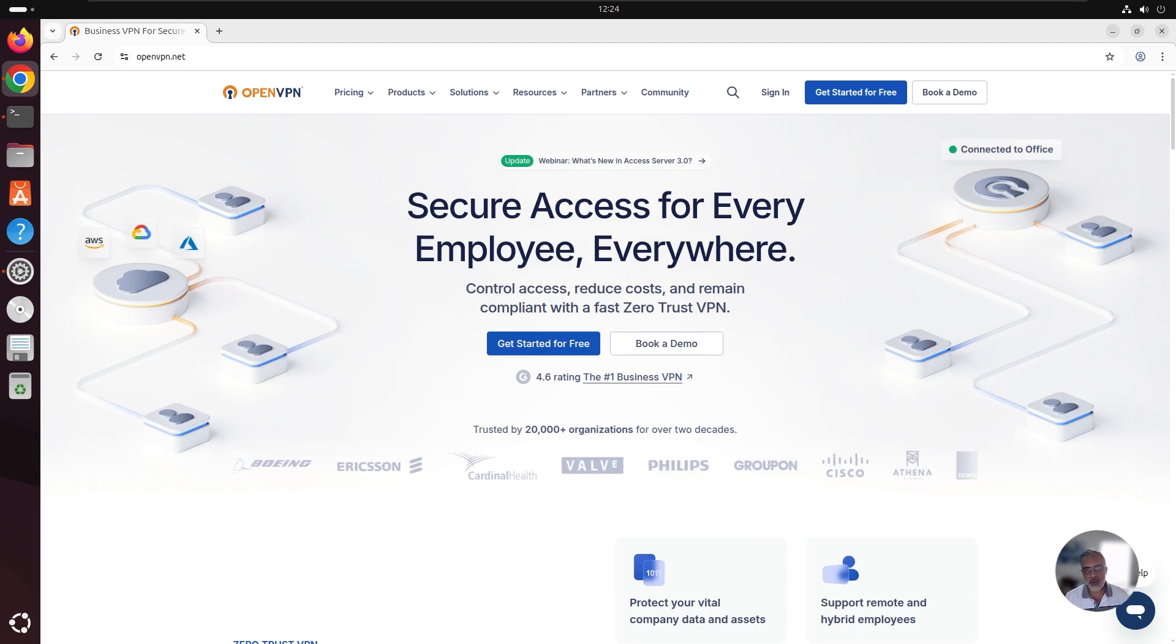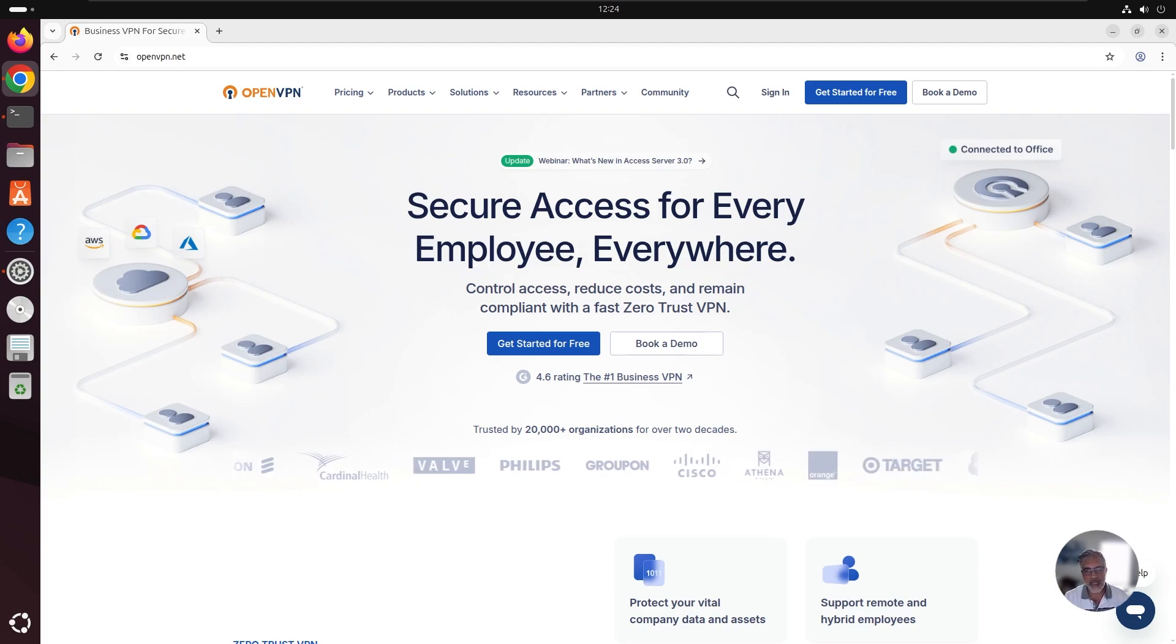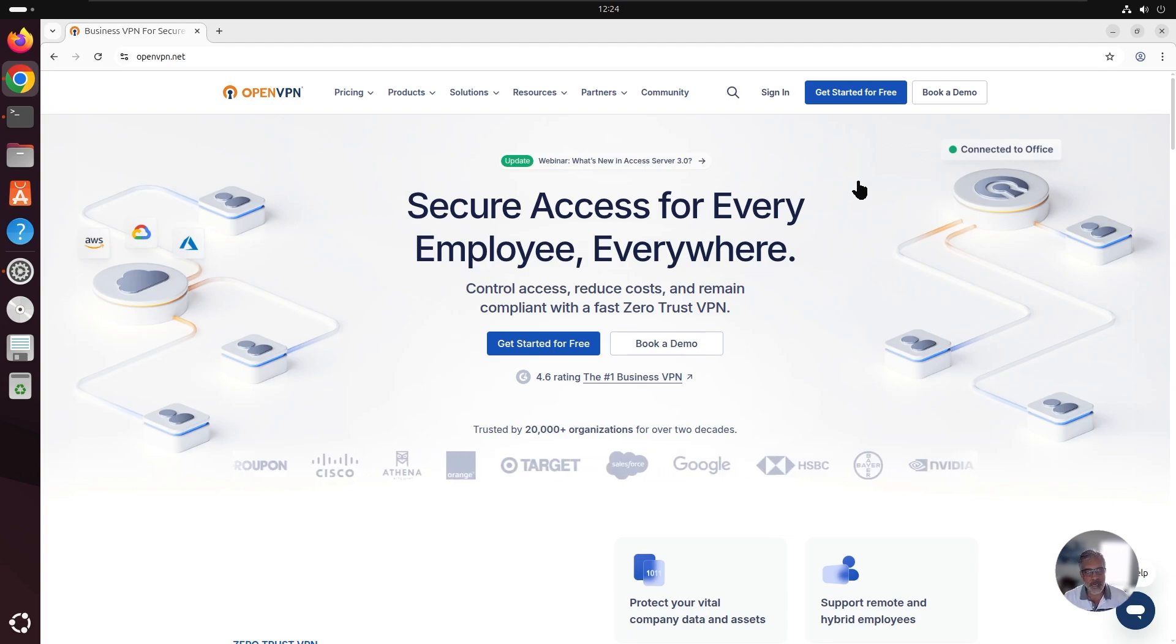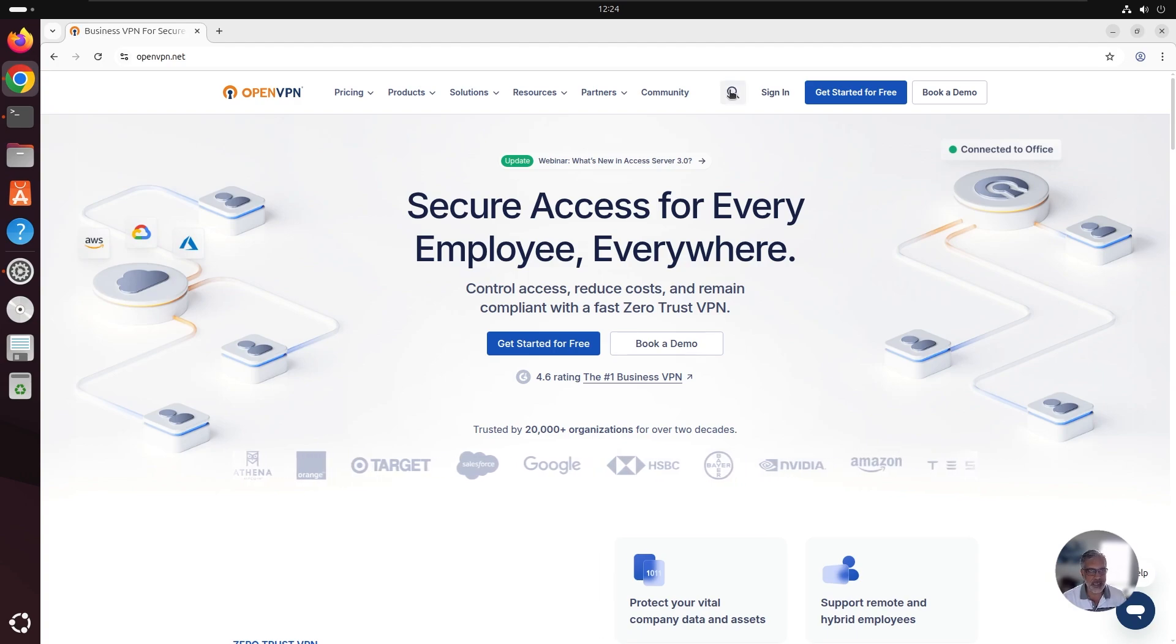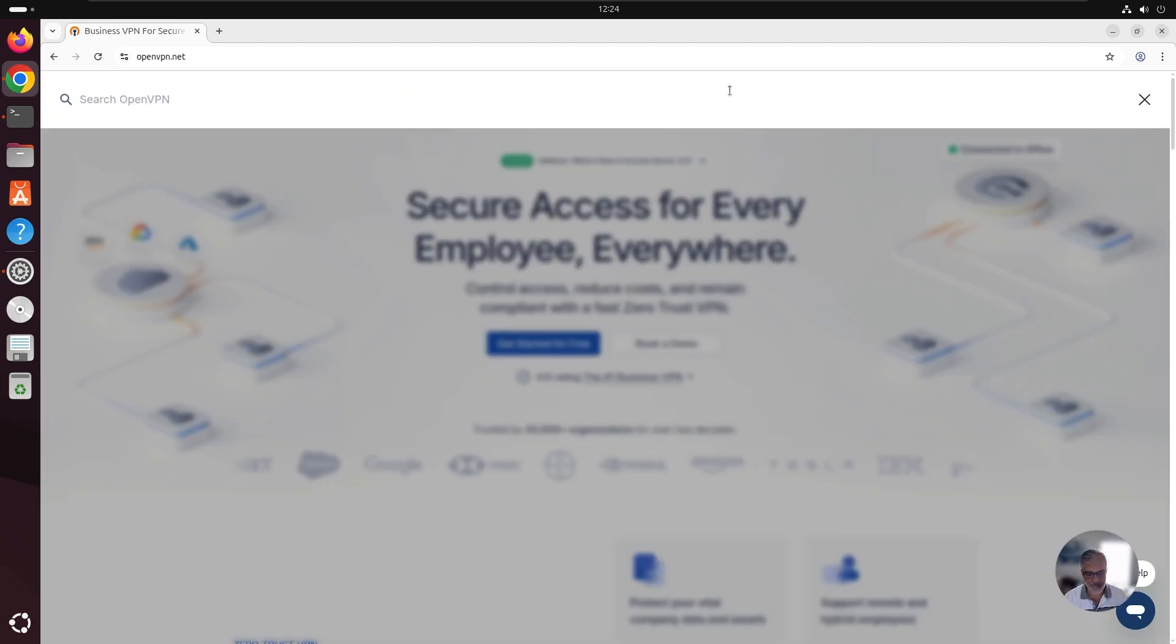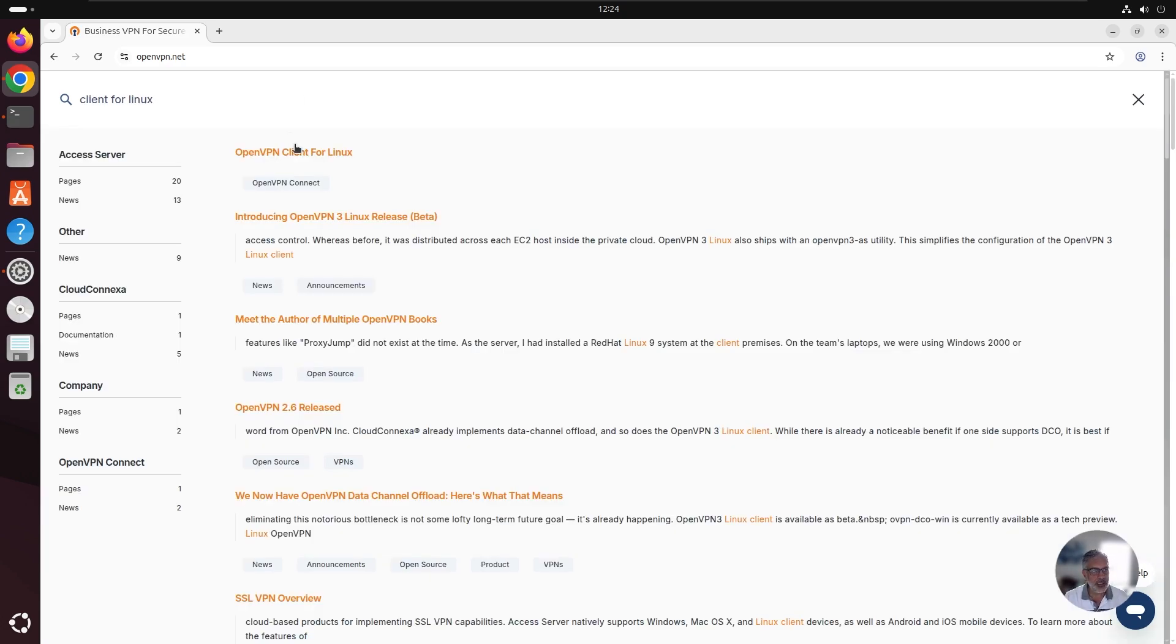In this video, we're going to walk through how to install OpenVPN 3 on your Linux machine. The easiest way to do this, visit our website, openvpn.net. Then search for a client for Linux. You can see here, OpenVPN client for Linux. Click on the link.